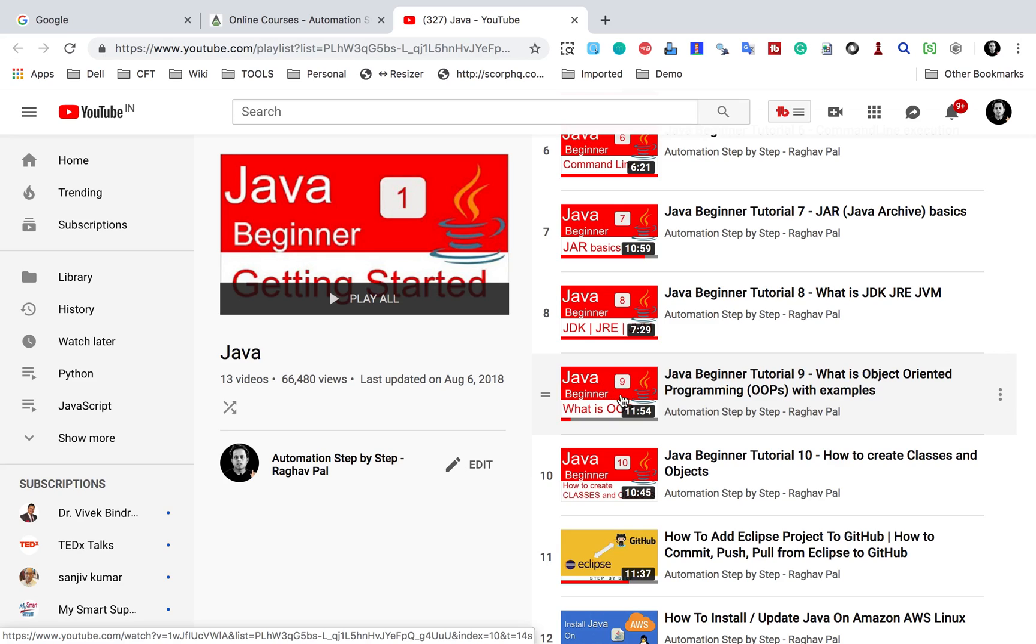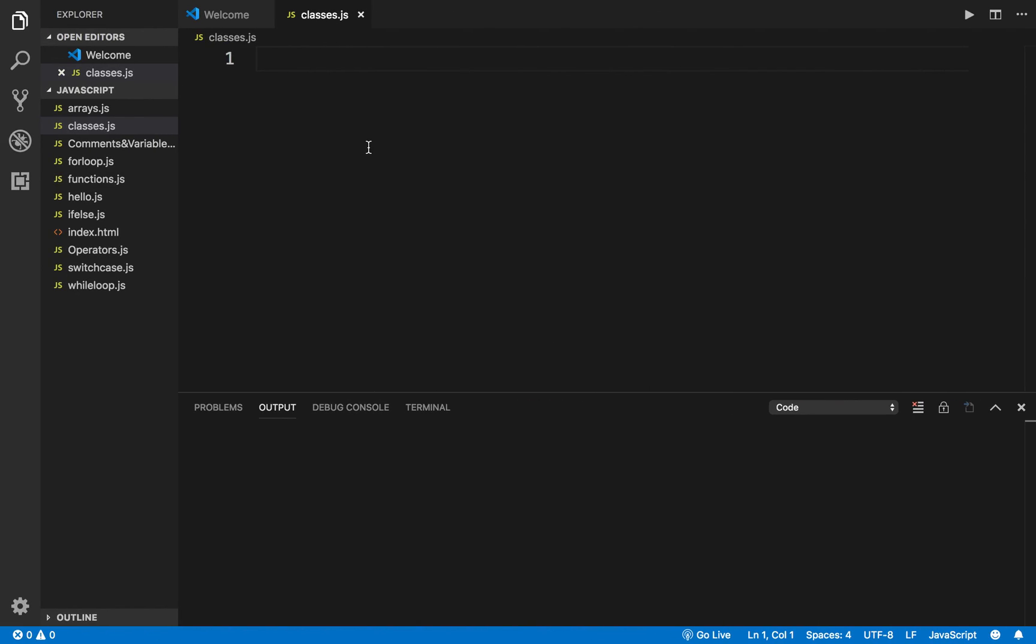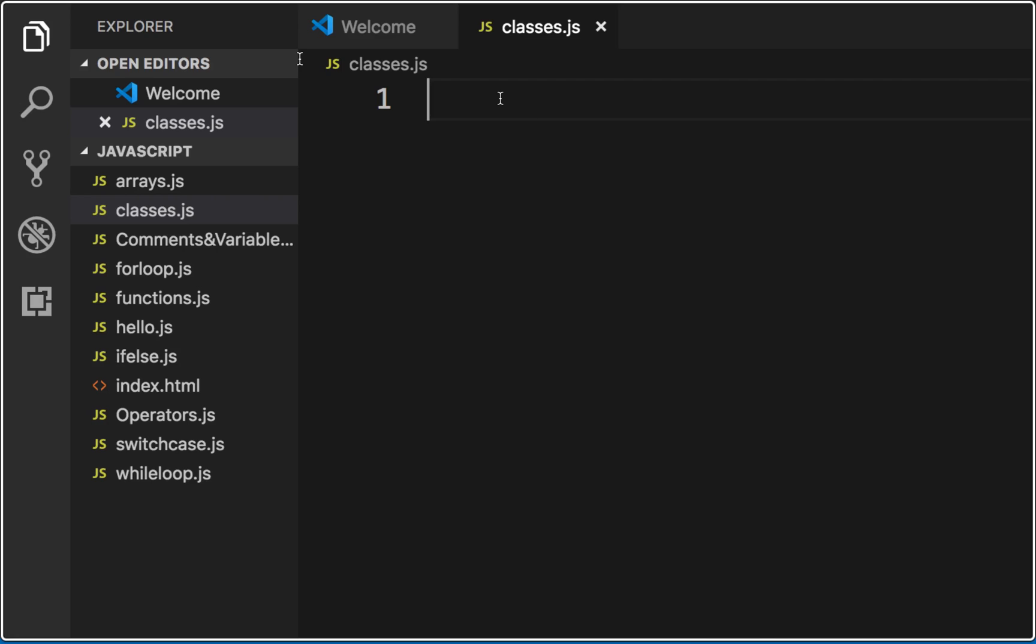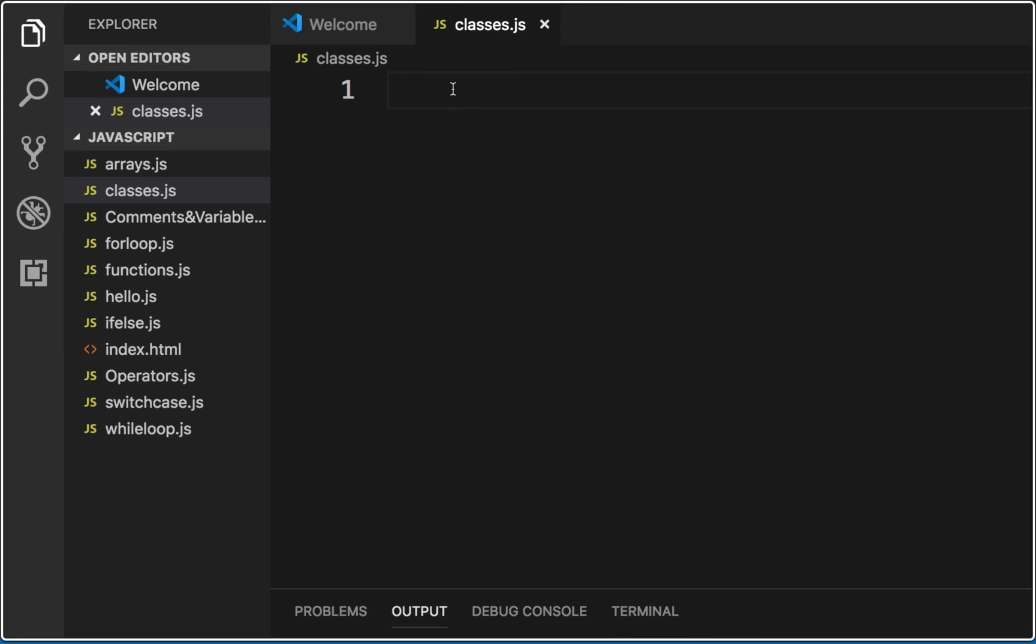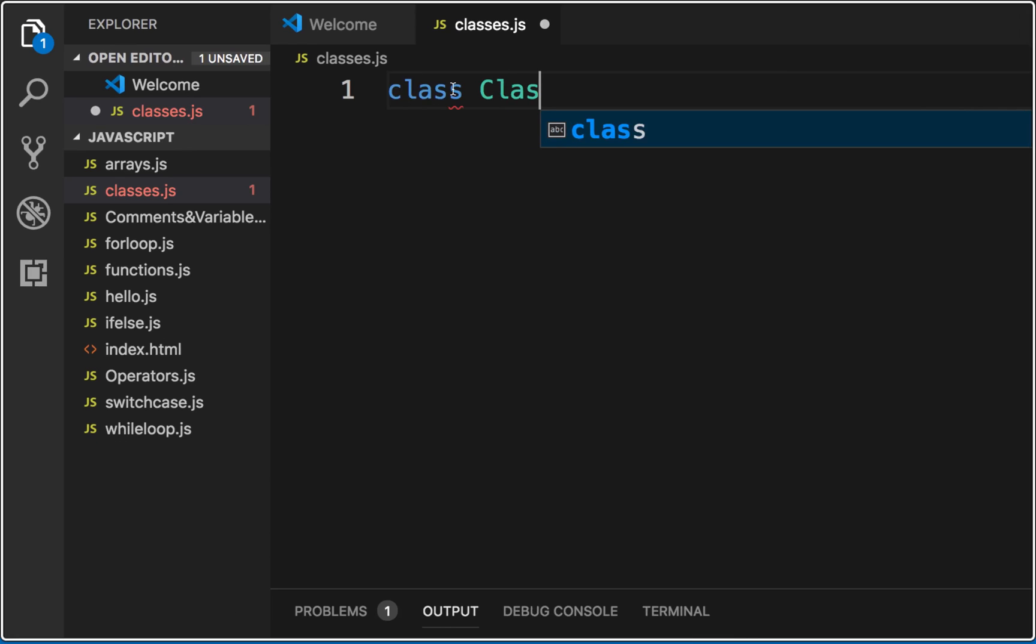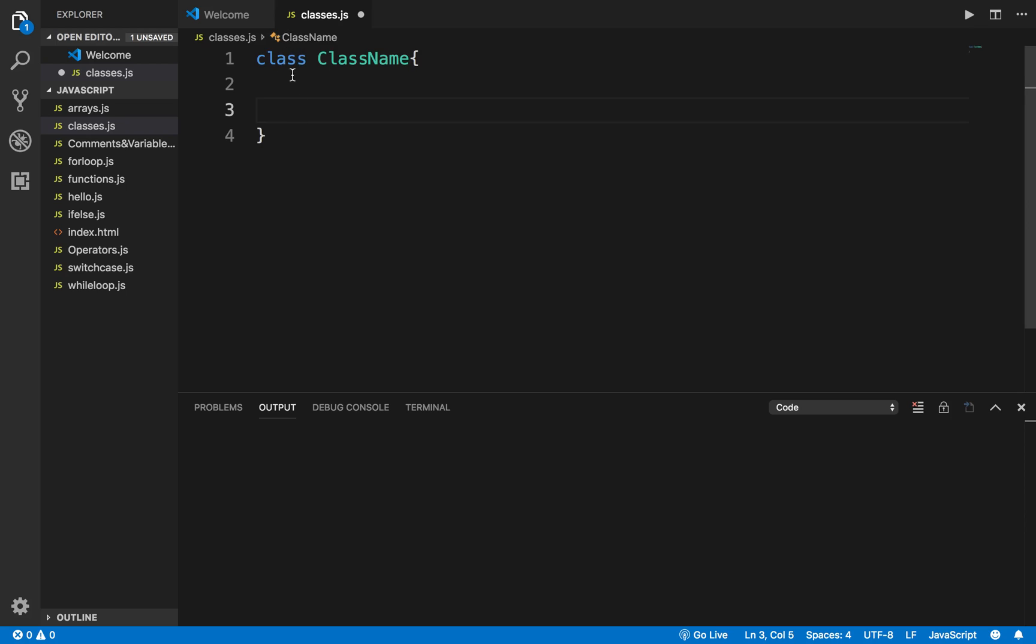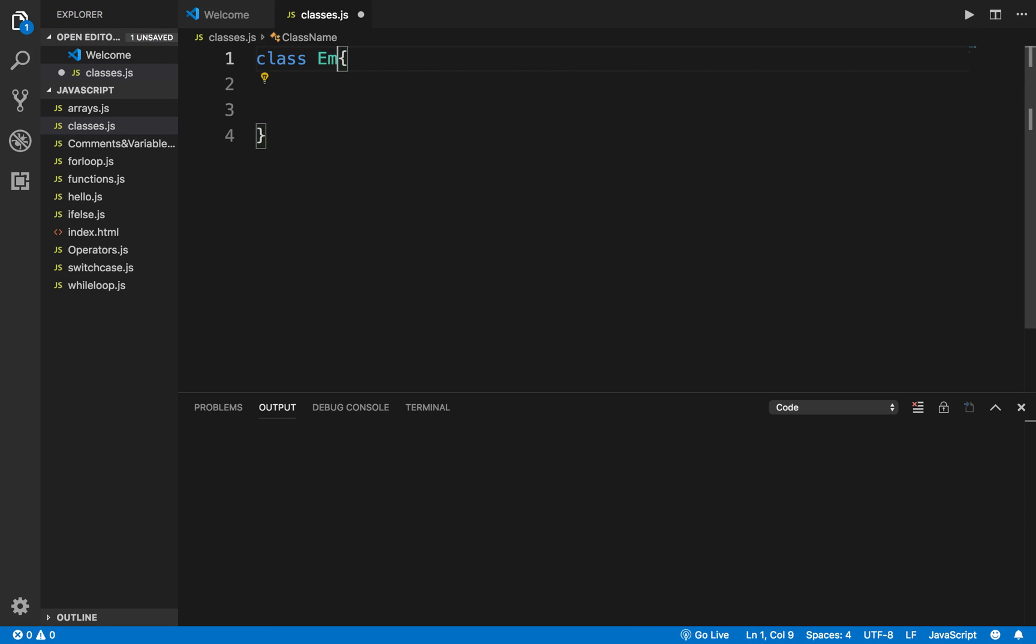Here to create a class I will use the keyword 'class' and then we give class name, and usually it starts with a capital letter, which is a good convention. Then a curly bracket start and stop. So this is how we declare a class. For example, I want to create a class for employee, I will say 'class Employee'.